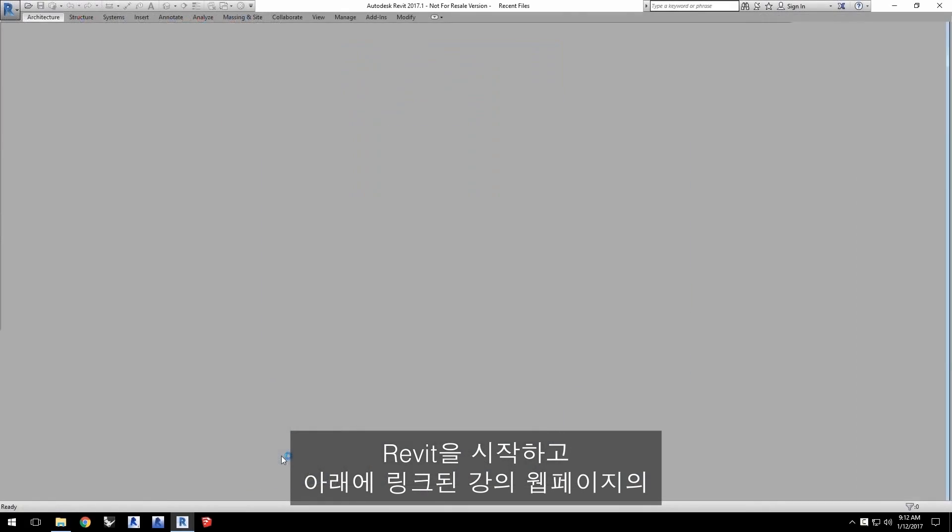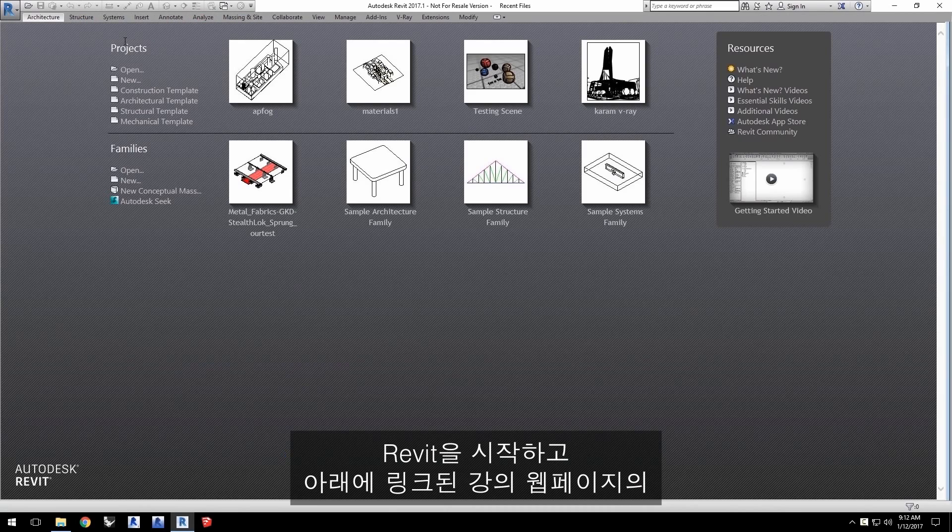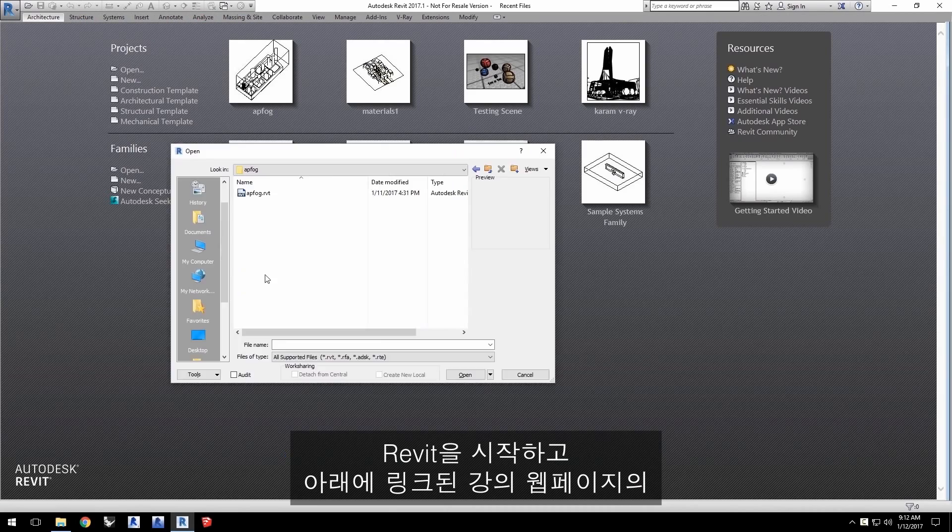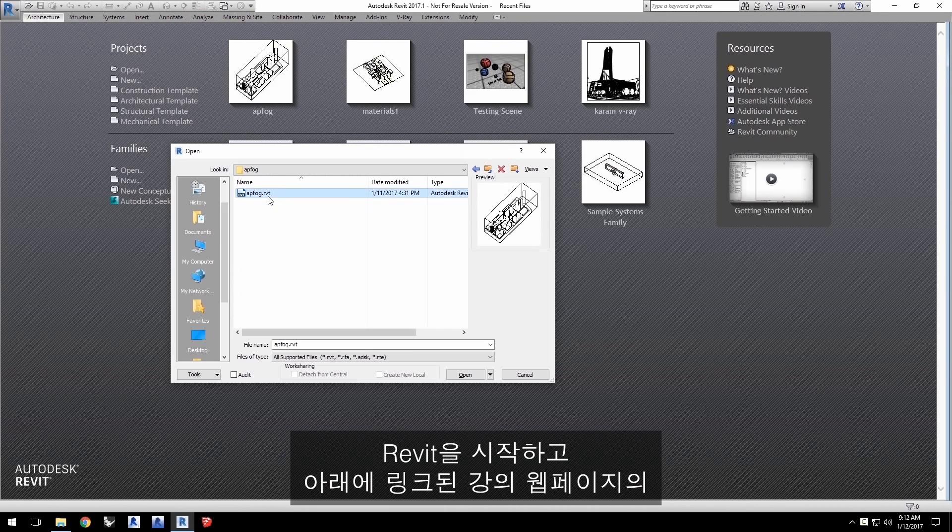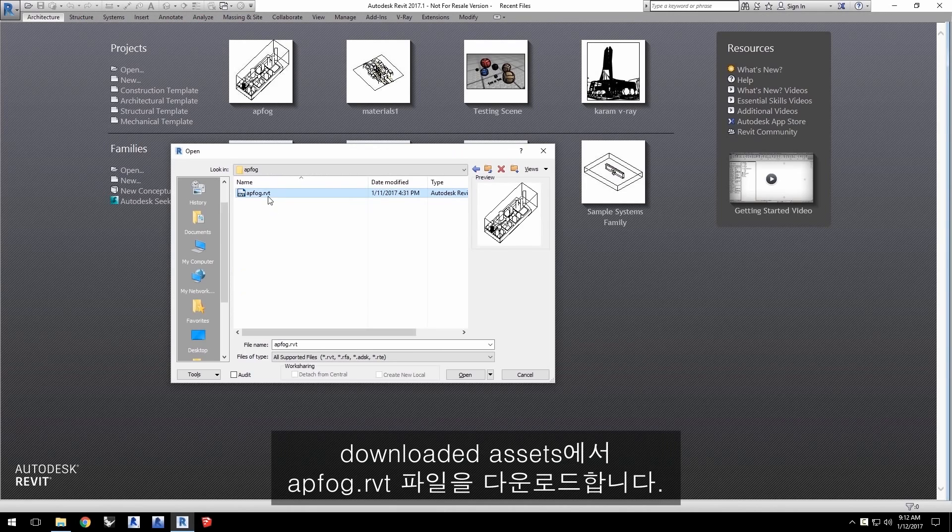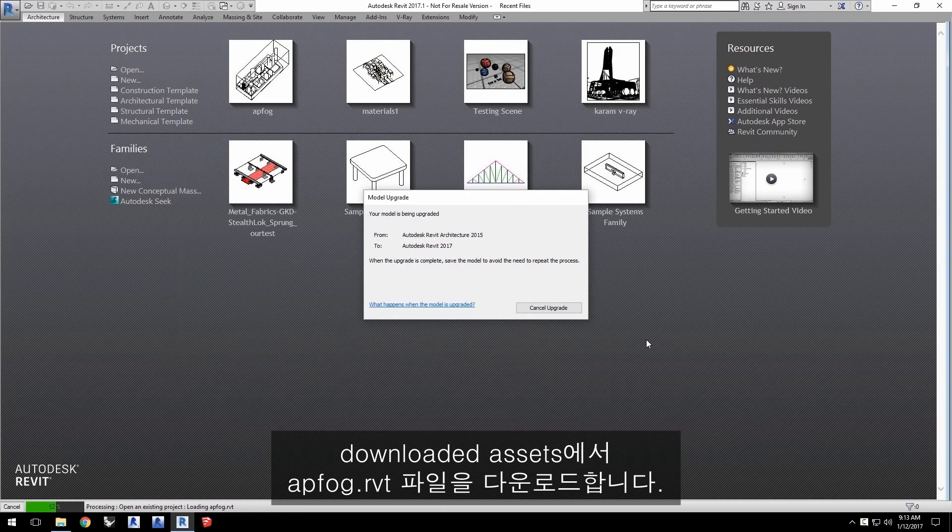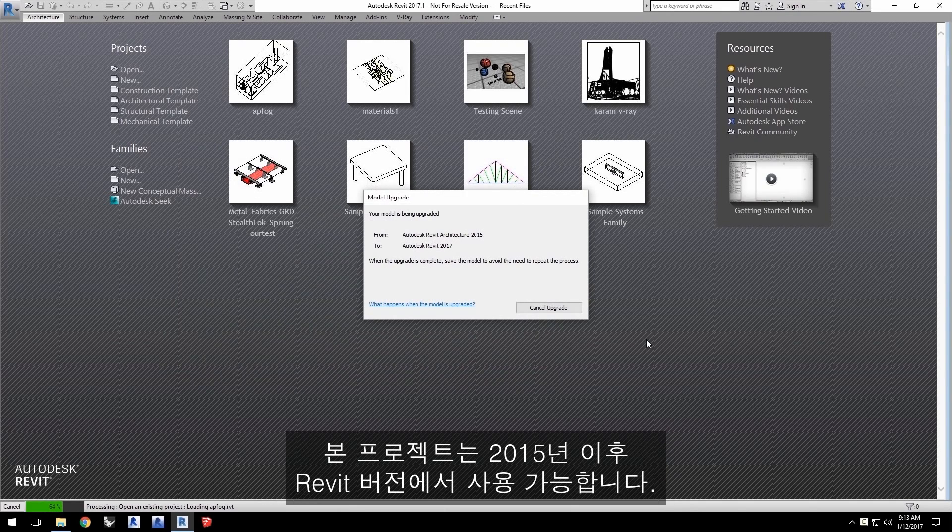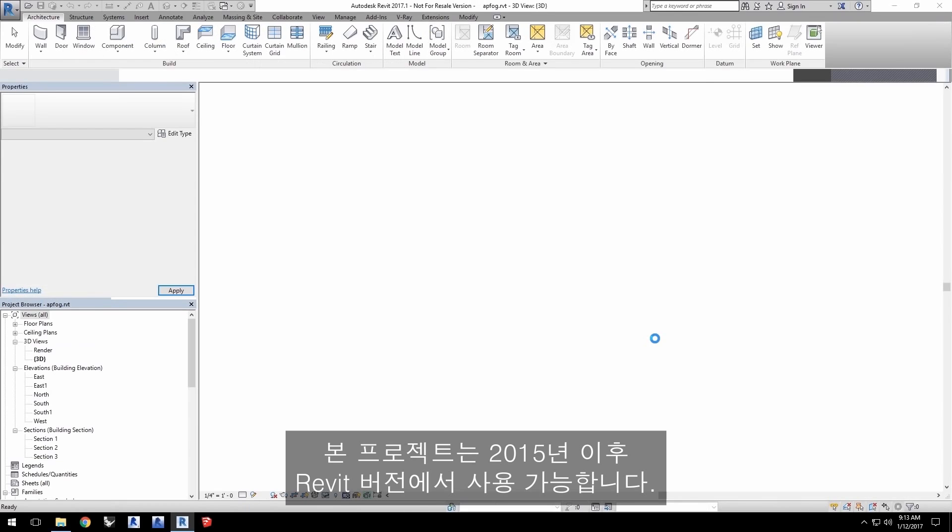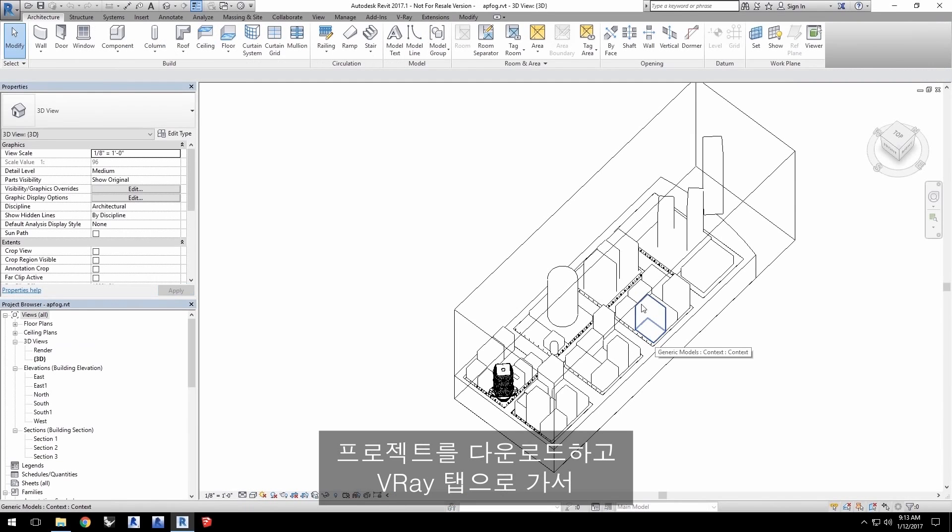Launch Revit and load the project file apfog.rvt from the downloaded assets from this tutorial's webpage linked below. You'll be able to use this project with Revit versions 2015 and up.